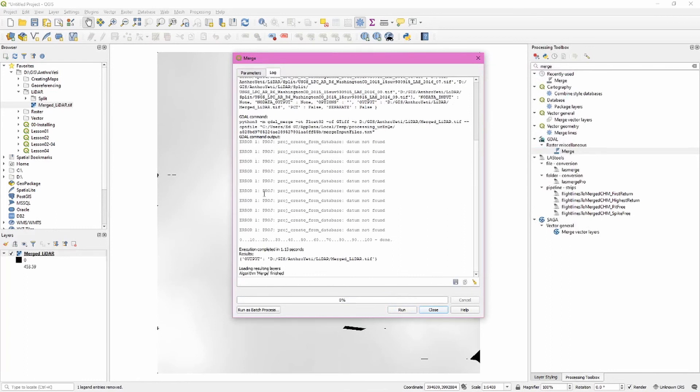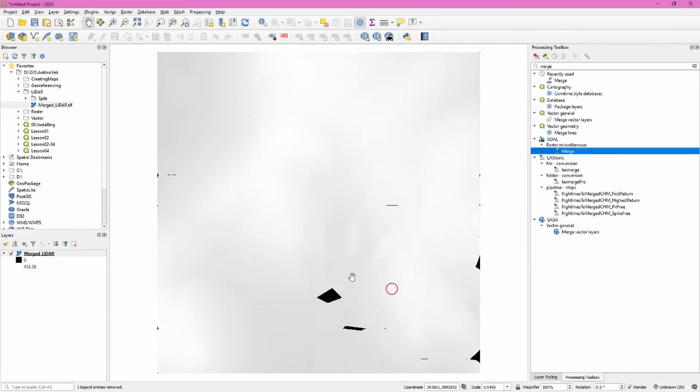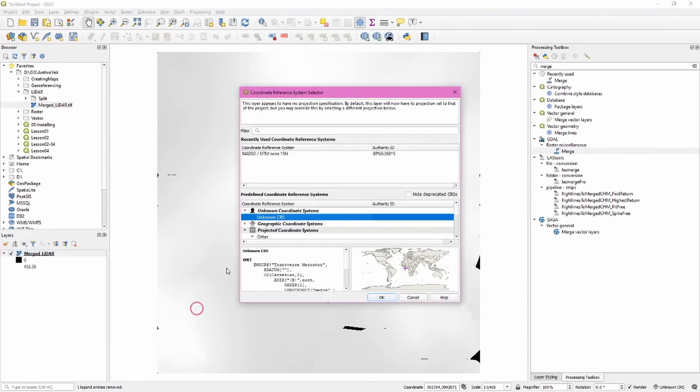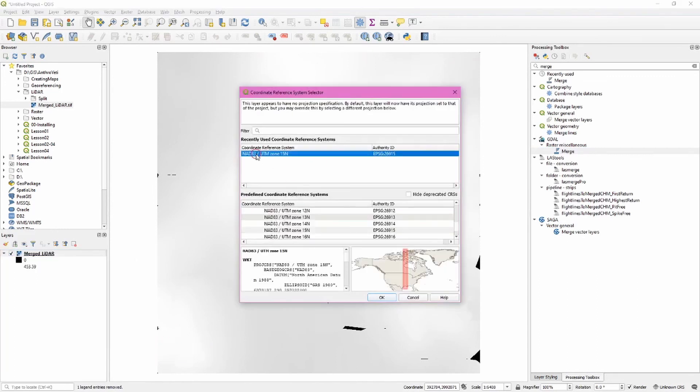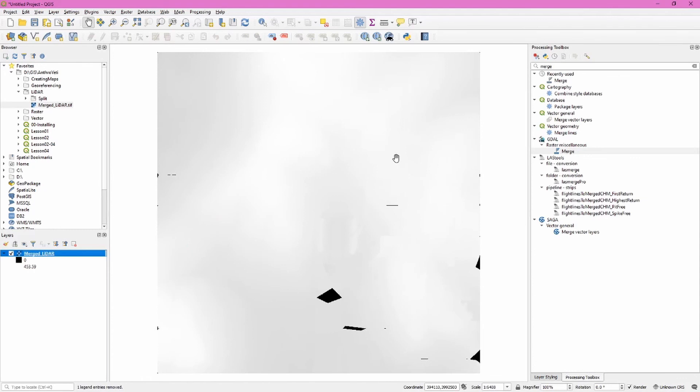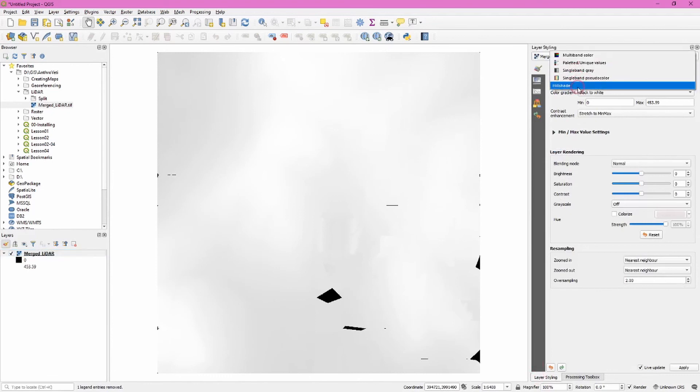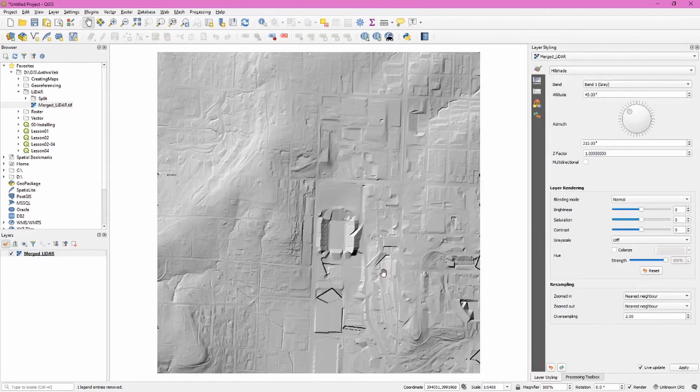We're going to see some errors here. That's because there hasn't been a coordinate system assigned to this. That's fine. This may or may not show up for you depending on the data you've downloaded. But we can fix that very quickly. As you recall we already looked at the coordinate reference system when we ran the LAS info tool and we know that in this case it's NAD 83 UTM zone 15 north. If we select that we now know that this is referenced correctly.